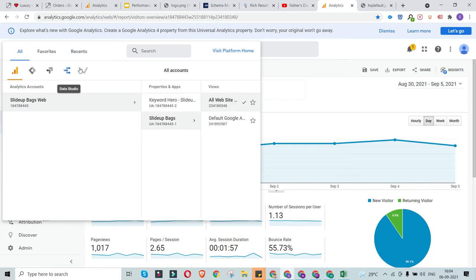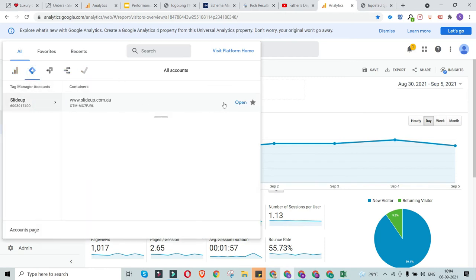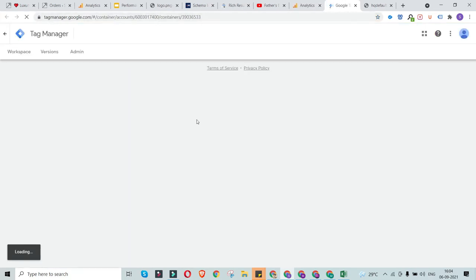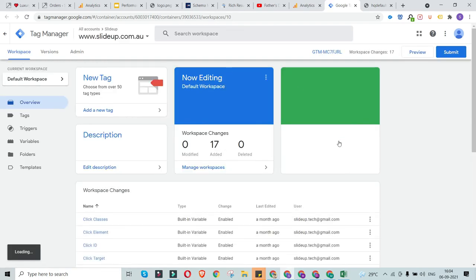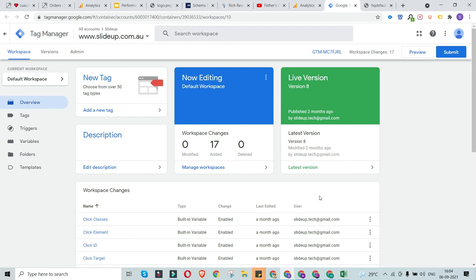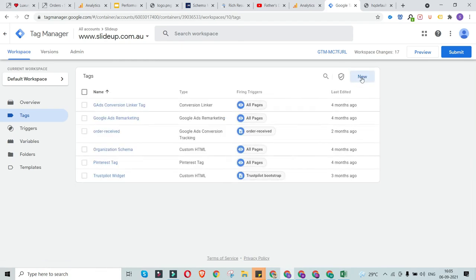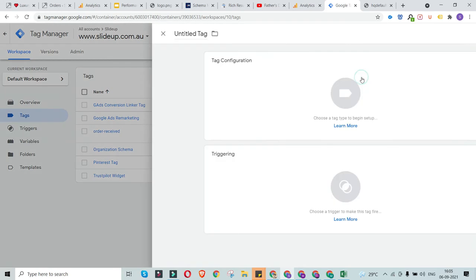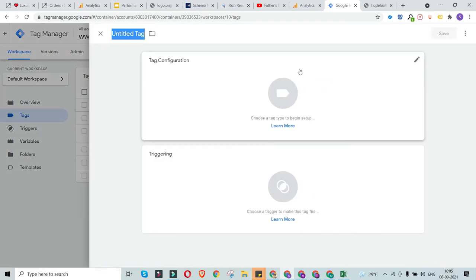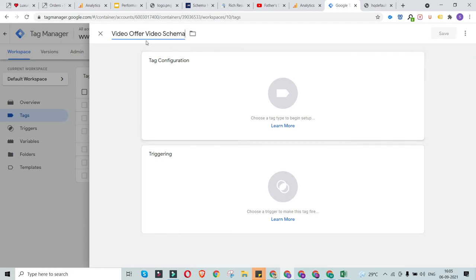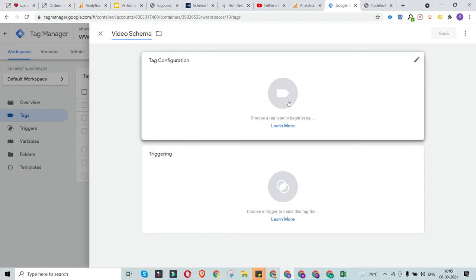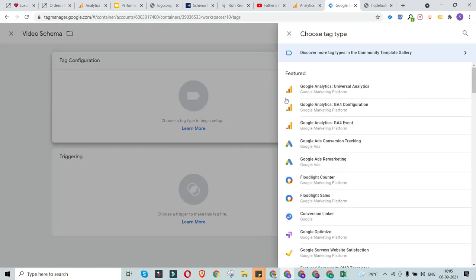To access Google Tag Manager, you can go to tagmanager.google.com and log into your account. Once logged in, you'll land on the workspace dashboard. There are two ways to create a tag: from the workspace overview or by clicking on Tags and then the New button. I'll hit New and name this tag — 'offer video schema' — so I can recognize it in the future. Then I'll proceed to the tag configuration.